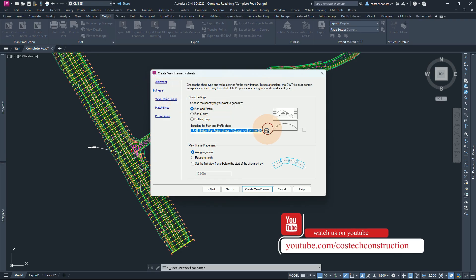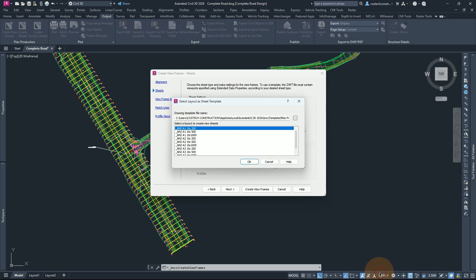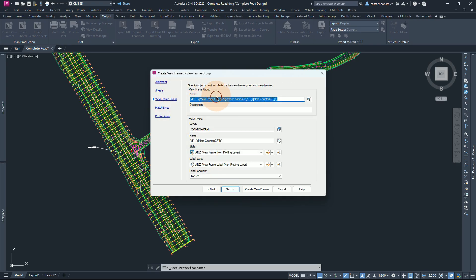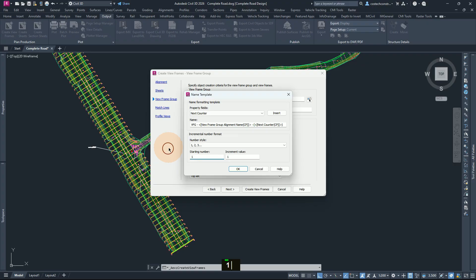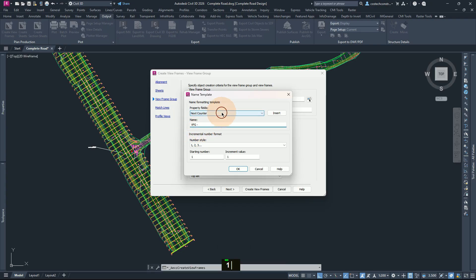For the sheets, click here and pick a sheet with the scale that matches our working scale. I'm going to pick the 1 to 200 scale, then proceed by clicking OK. For the view frame placement, you can leave along alignment, then hit next. If you had previous view frames created, it is important to reset the number back to 1. Click at the name template and set the starting number as 1. You can also give it a unique template — select, hit delete, leave view frame group, then give it the view frame group alignment name and click Insert, then OK.